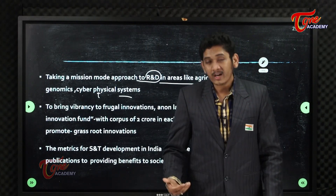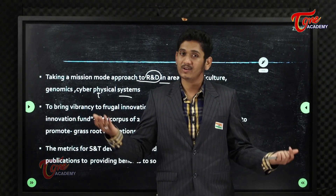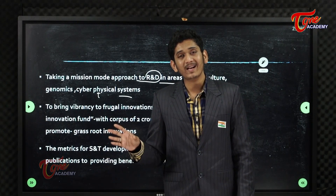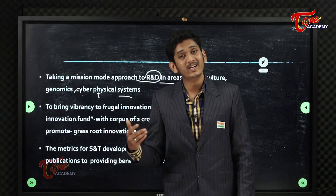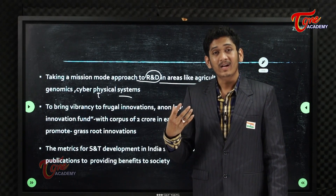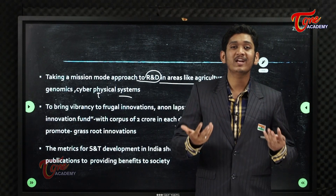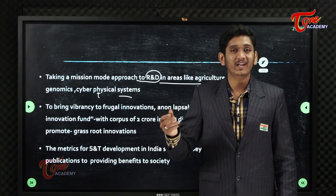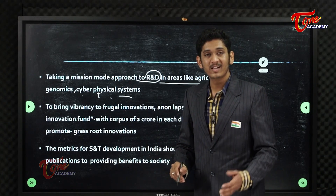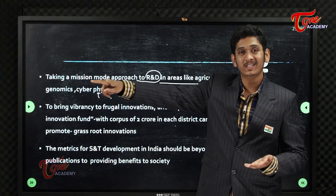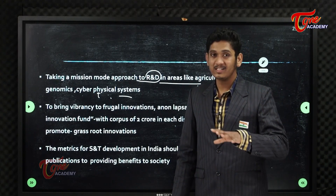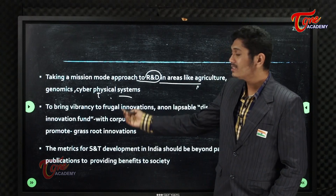We have already seen the first and second industrial revolutions. The next industrial revolution involves cyber-physical systems — integrating information communication technology with hardware and software. For example, operating TVs, phones, and washing machines remotely, and robotics. We need to be leaders in this next industrial revolution.